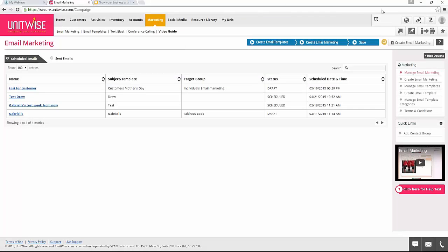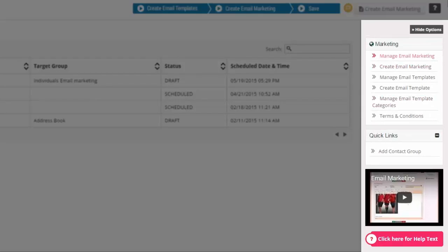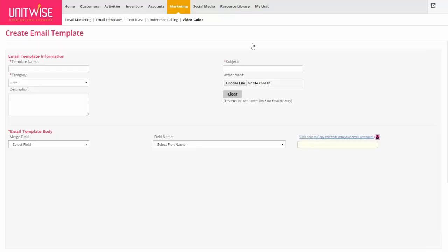Right now we've got the scheduled emails that we have. At the top there's a brief overview of how this whole process works. First you can create an email template, then you can create an email marketing campaign, and you can save that and either send it out right now or schedule it to be sent out in the future. Let's look over here on the right side of the page — I'm going to look at how you can create an email template first and foremost.